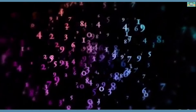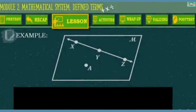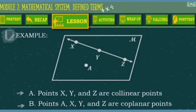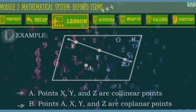Let us have an example. Give the three points that are collinear. We can also say that A, X, and Y are collinear, as long as the three points are on the same line.